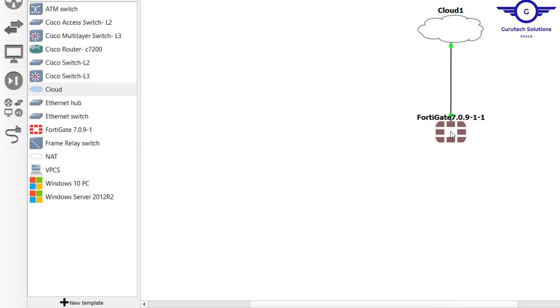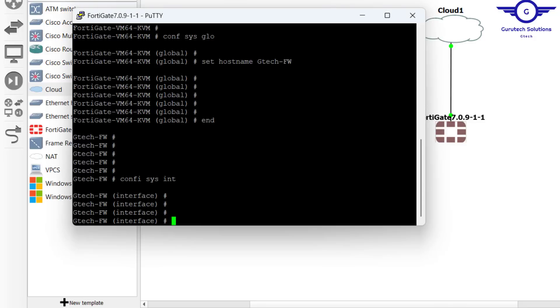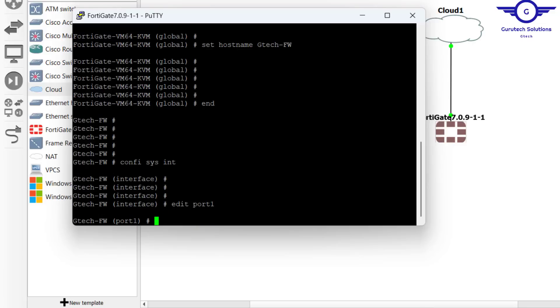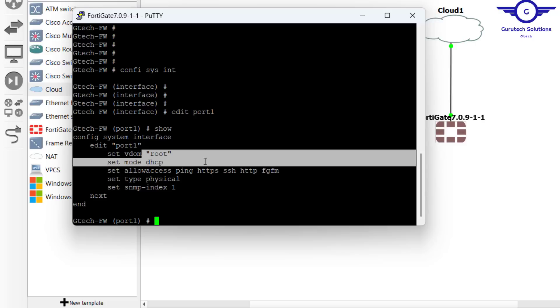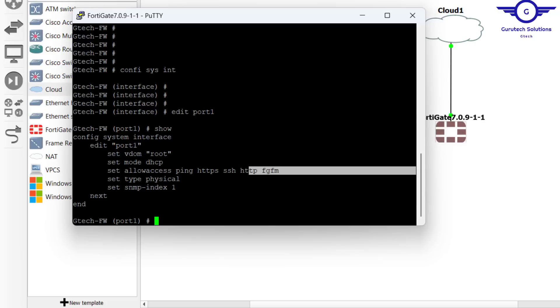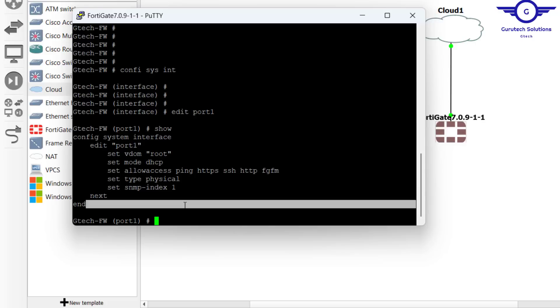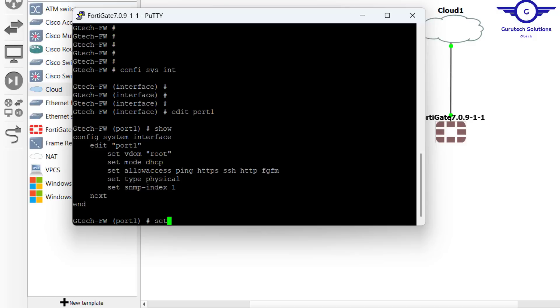Just say edit port1. Then you can show the properties. You see port1, the mode is DHCP and allow access. Basically what we're going to do is set mode to be static because we want our interfaces to have static IP addresses. Then set IP.